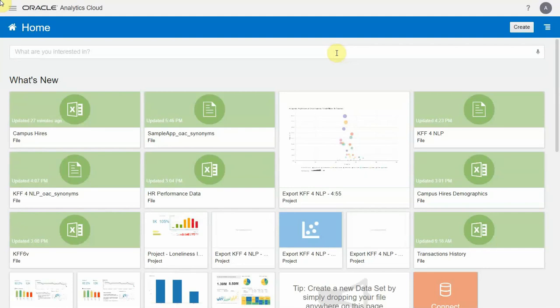In this demo, I'll walk through a couple of innovative ways that a non-technical user could explore the loneliness survey data in OAC. Let's say I'm already familiar with the data set and I want to do a quick analysis. All I would have to do is right here from the homepage, start typing my query.